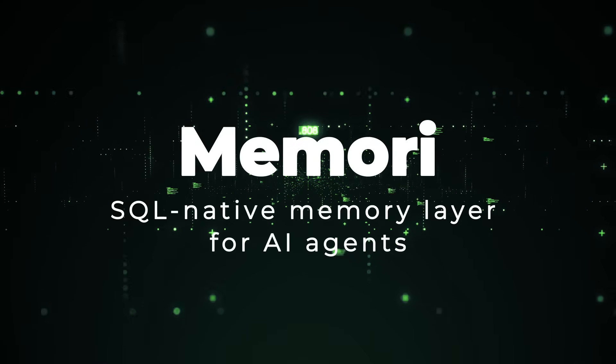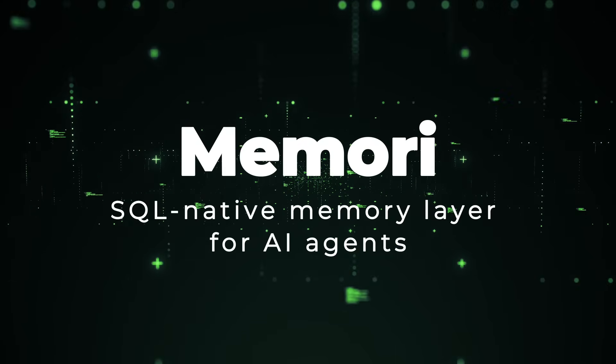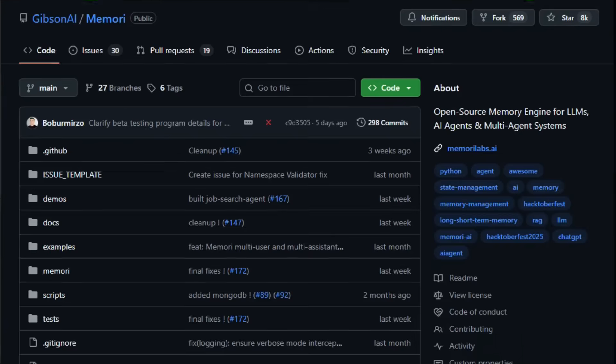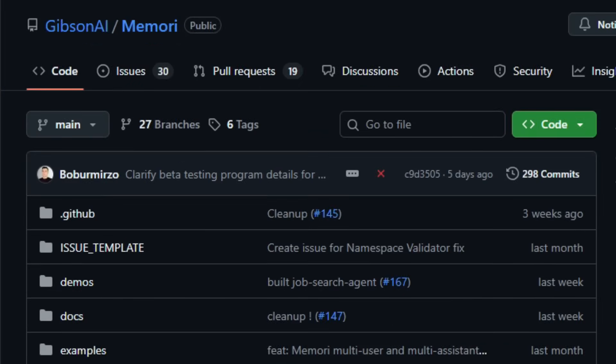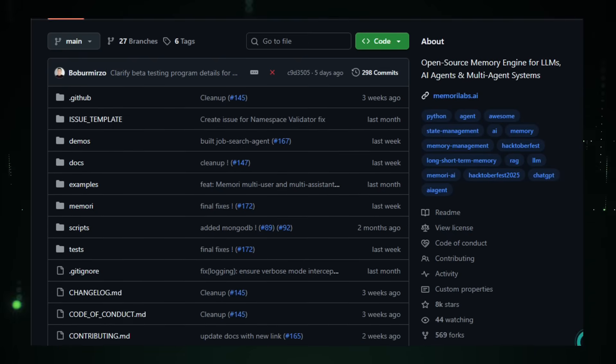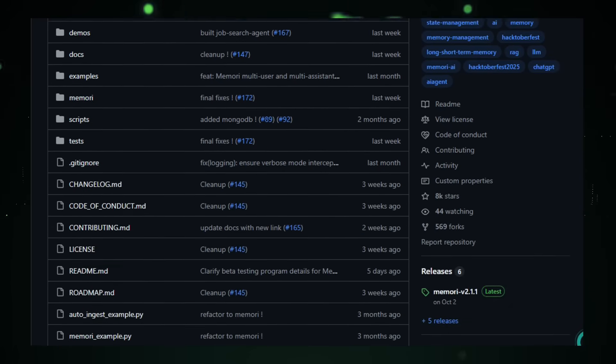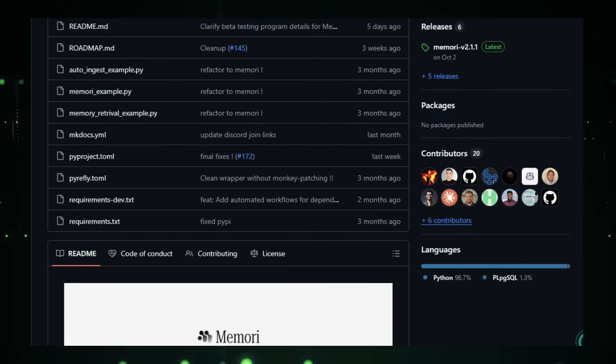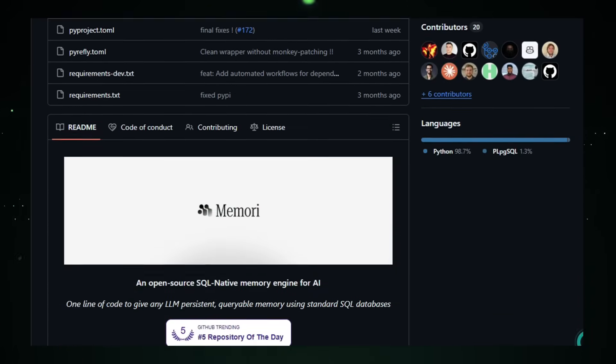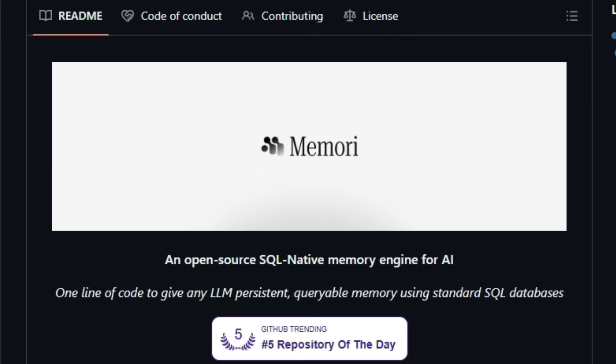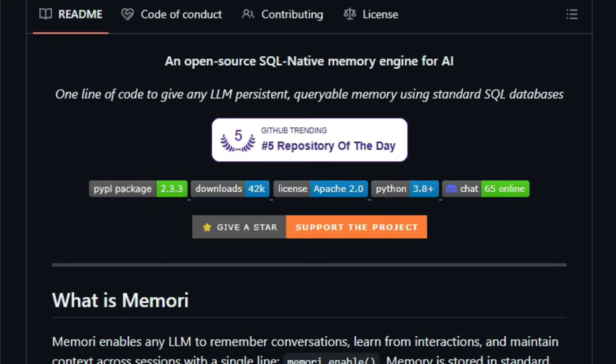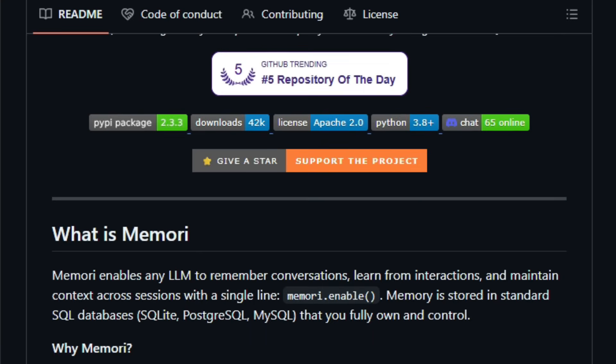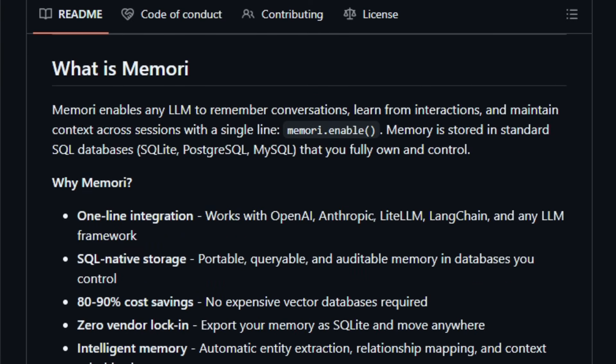Project number four, Memory. SQL native memory layer for AI agents. Imagine a world where your AI assistant doesn't forget past conversations, where it remembers your preferences, past tasks, and context across sessions, just like a human would. That's what Memory brings to the table. This open-source memory engine by Gibson AI plugs into any LLM or agent framework with a single line of code, memory.enable, and gives your AI persistent, queryable memory.